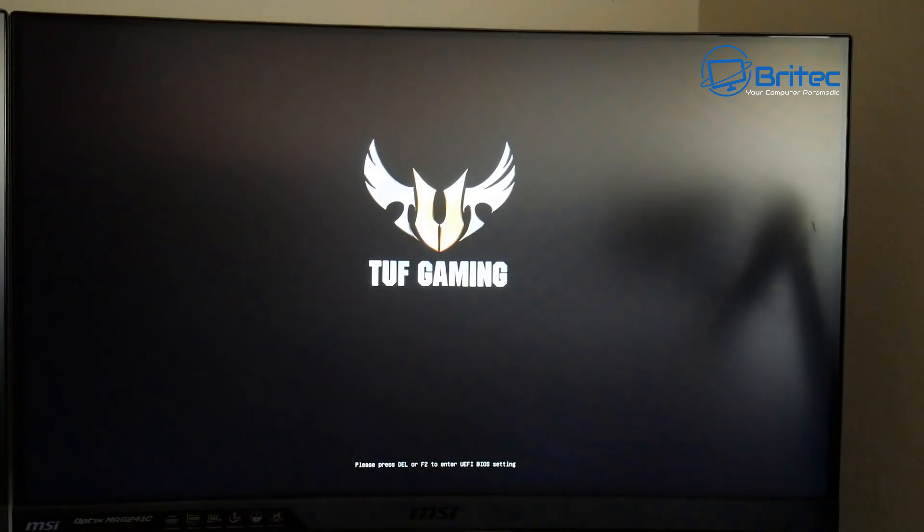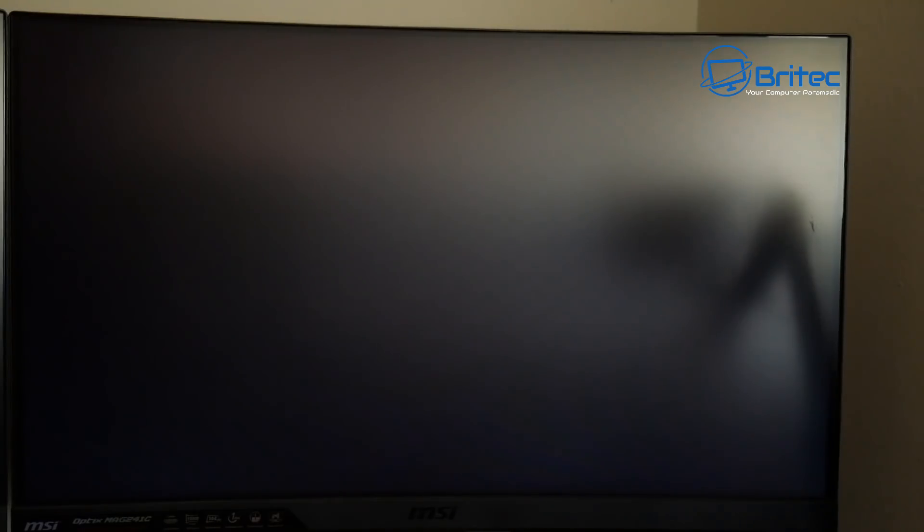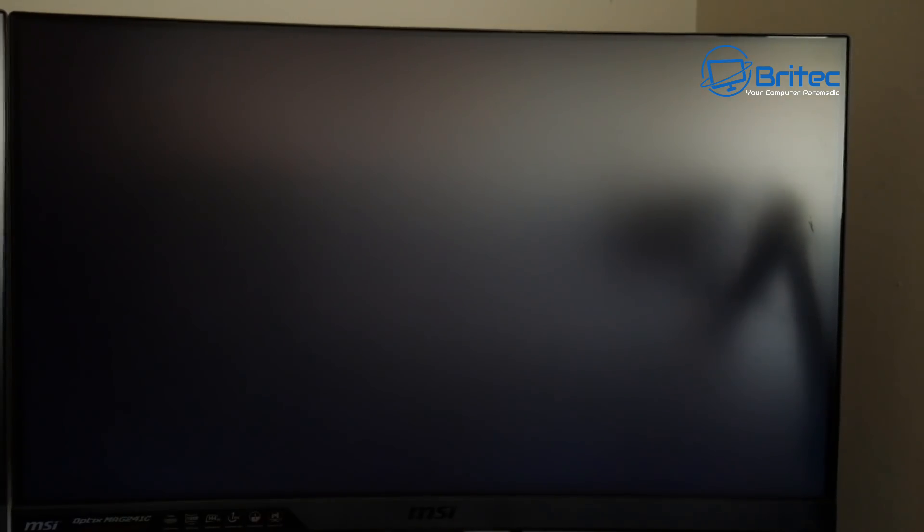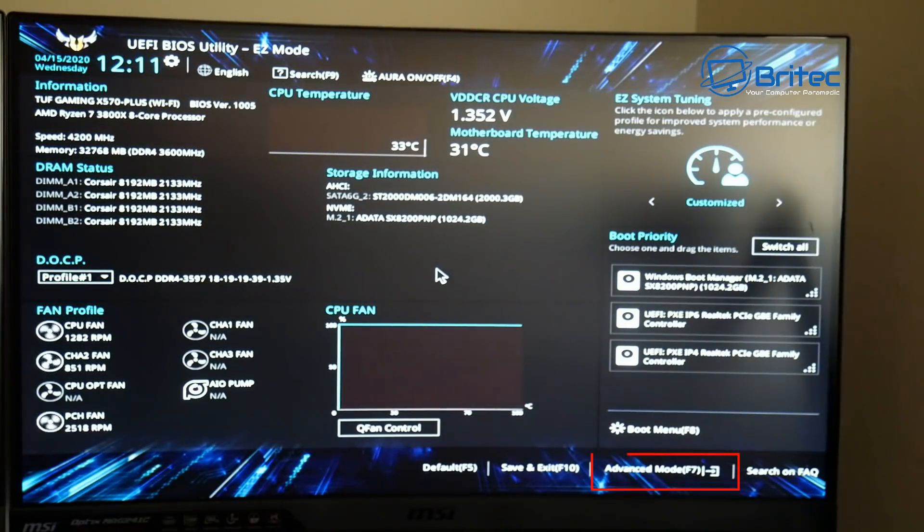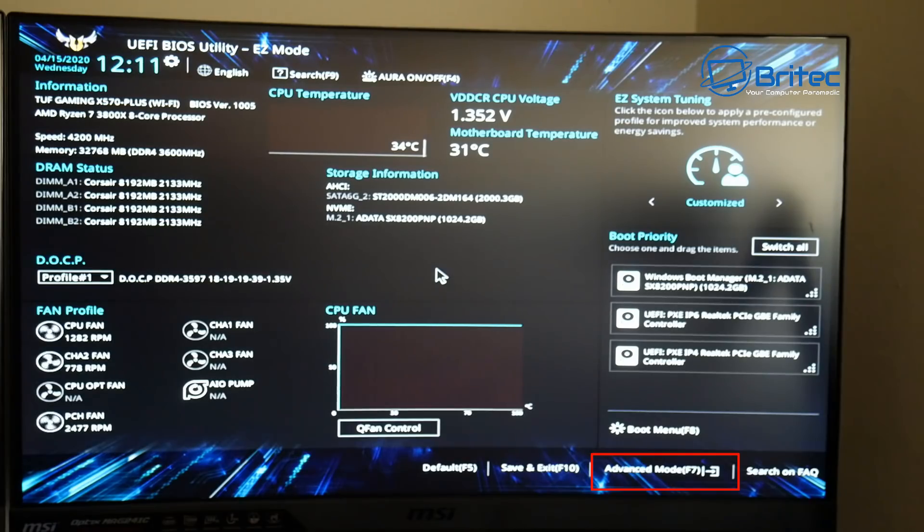You can see it there at the bottom of the screen, so just push that key and keep tapping it. It will only be up there for a split second and then you'll be able to enter the BIOS.